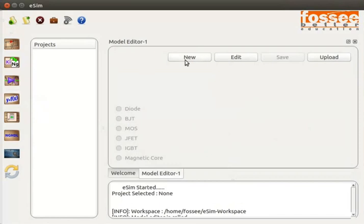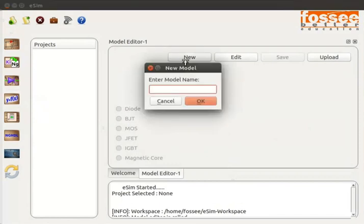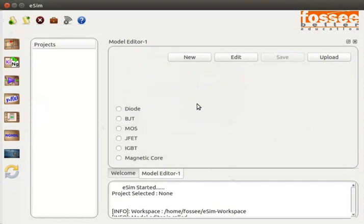Click the New button in the Model Editor tab. A new model pop-up window appears. Type the model name as germanium_diode and click the OK button. A list of model components appears on the left corner of the Model Editor tab — these are the models you can choose from. Since we are creating a new model of a diode, click on diode.